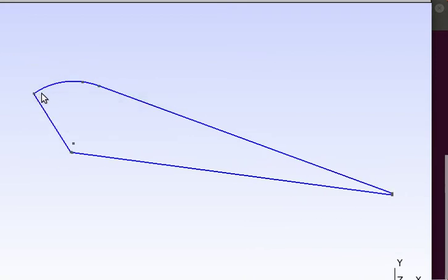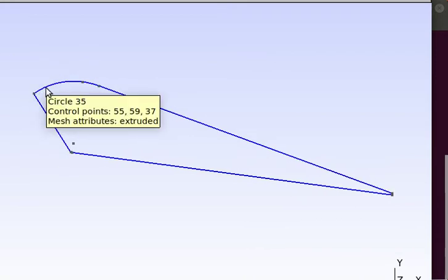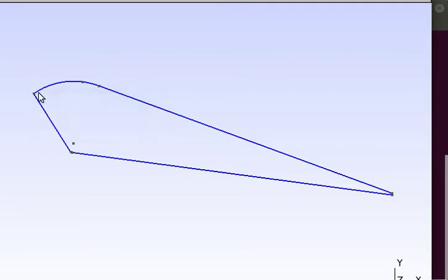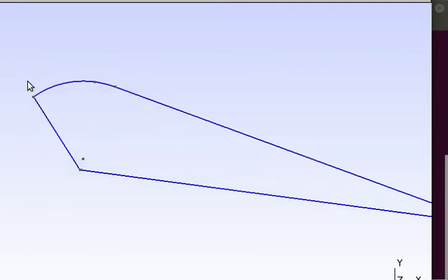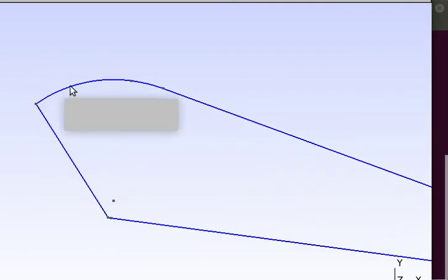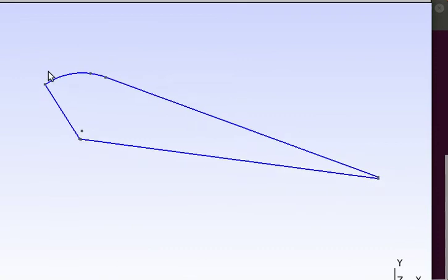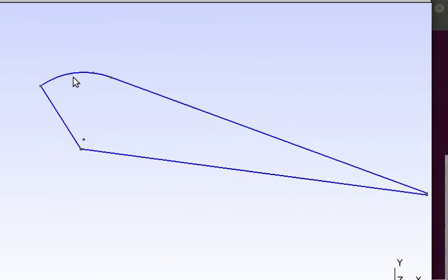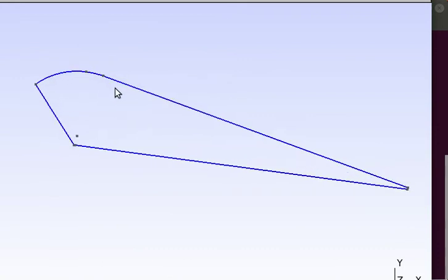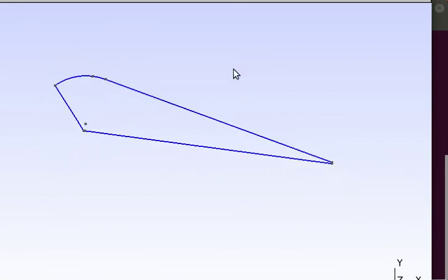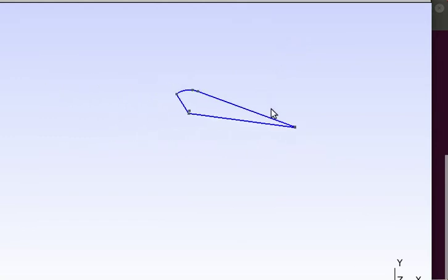We're going to use in OpenFOAM what's called a baffle, which is where you can take a simple internal face and make it a thin wall. That's pretty much all there is to it.